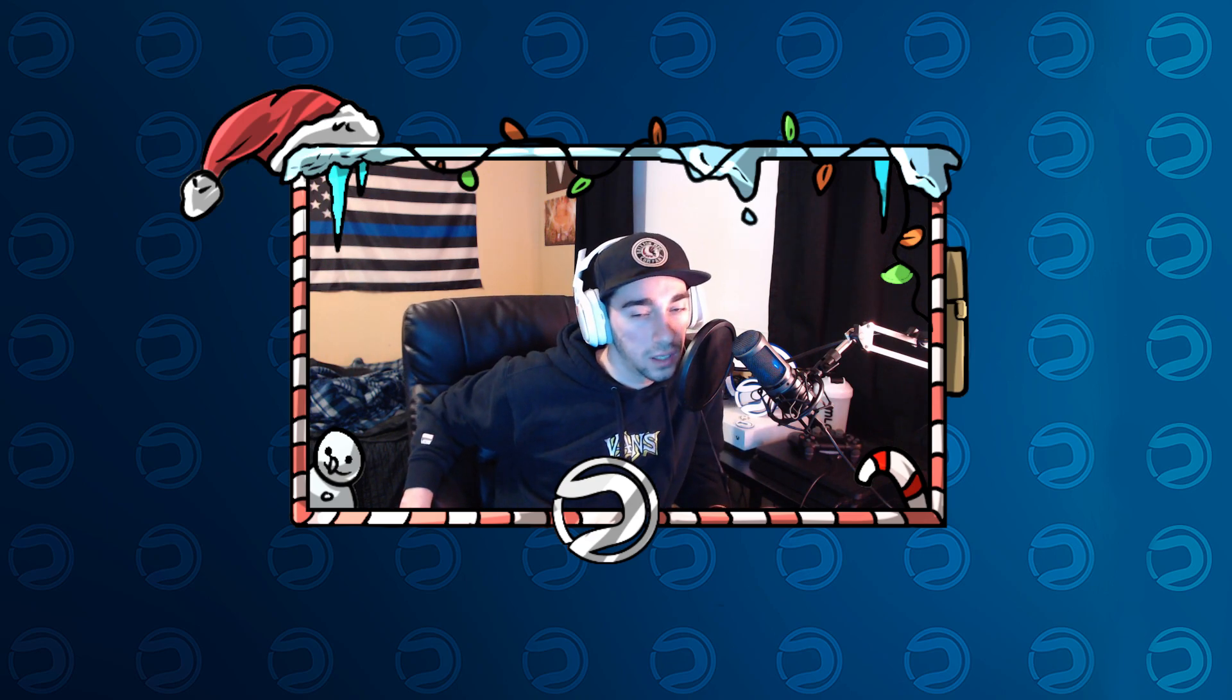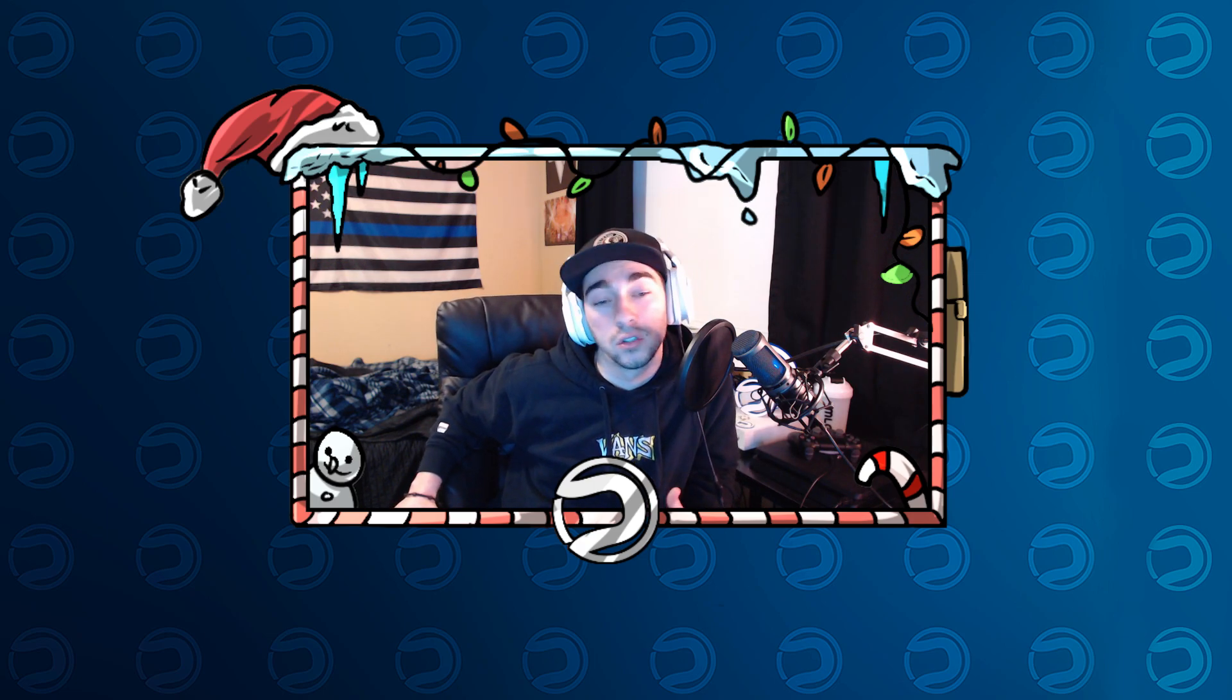But other than that guys, like the streams lately have been insane. I really appreciate everybody's support on everything. I'm really trying to get into creating more content for you guys, but as well as streaming as much as I can. So it's definitely a crazy balance with work, but I appreciate you guys that are sticking with me through everything. Shout out to you guys for being awesome. I couldn't ask for better people to be associated with.